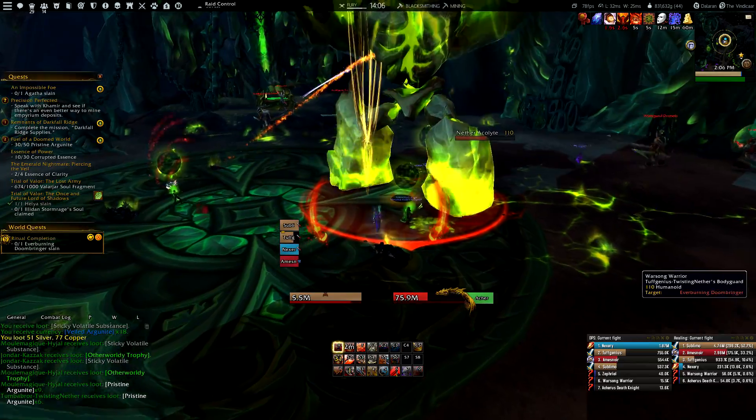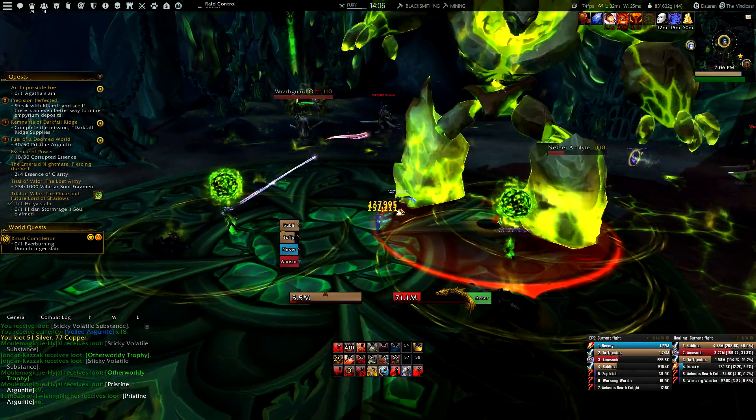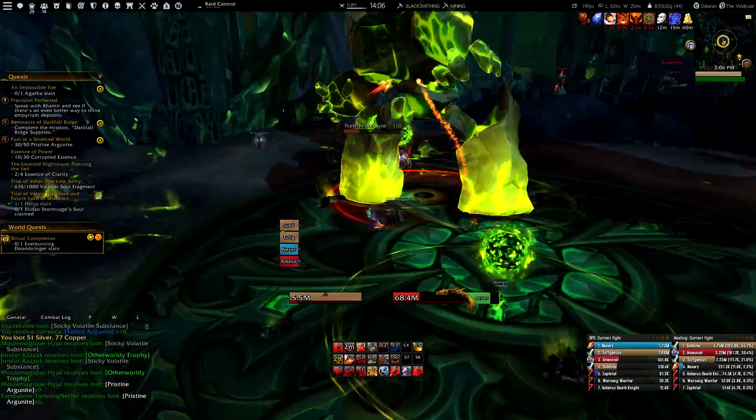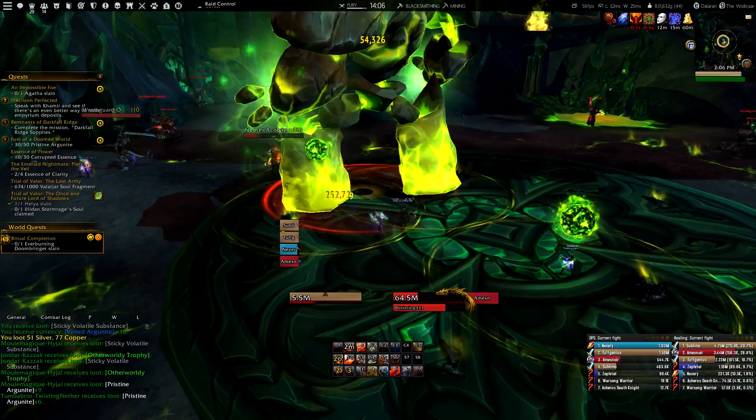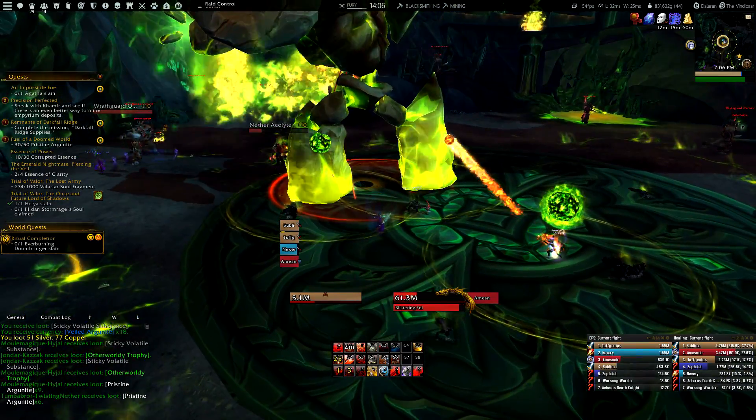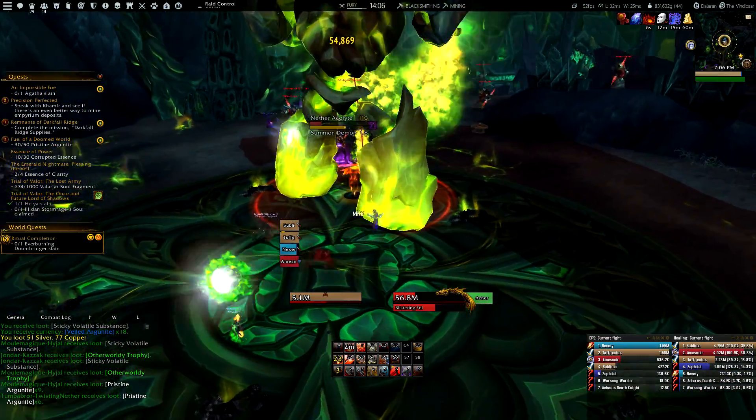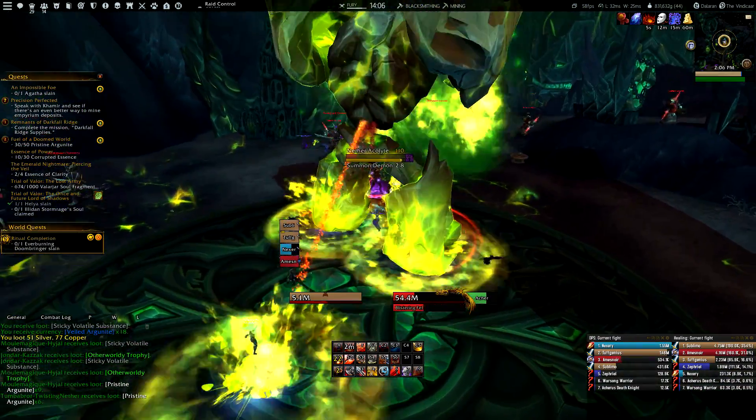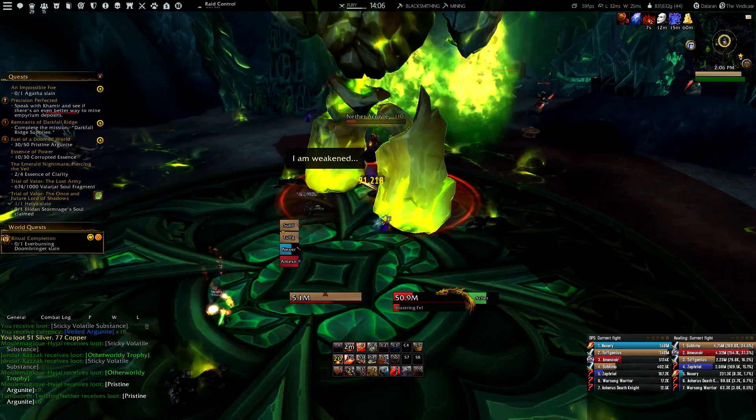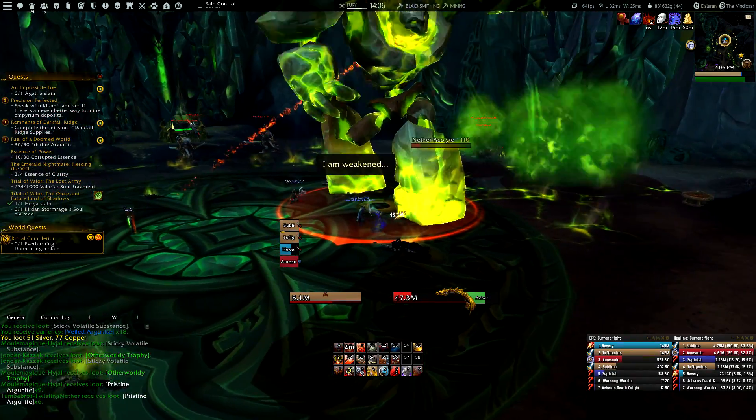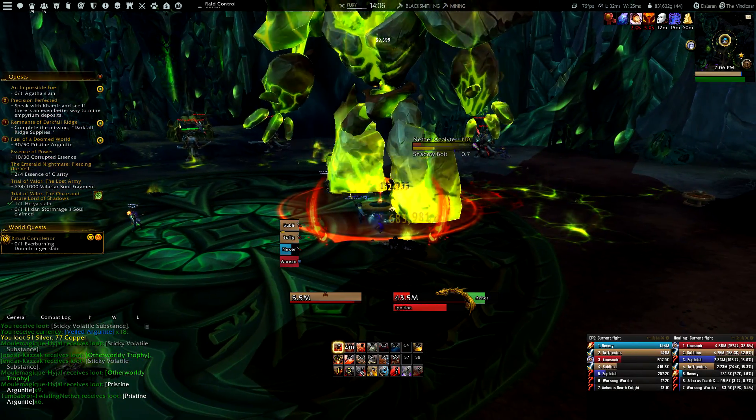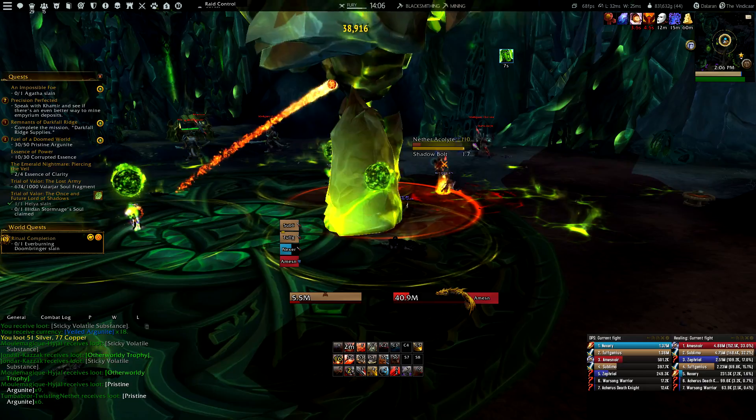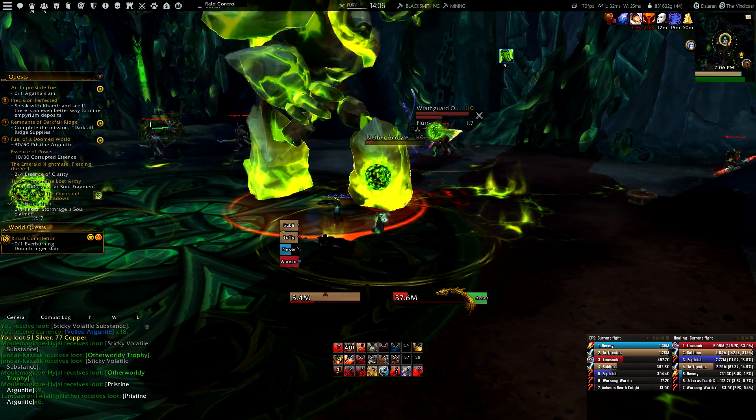Now, Raidbots is a website that tells you if your item is an upgrade or not based on the current stats that you need at that specific moment. So it works the same as the Simulation Craft program, but this time you are not simulating your gear through a piece of software but on a website that uses servers.